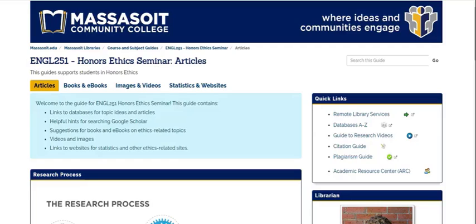Hi, I'm Kay Neary. I'm a reference librarian at Massasoit and the library liaison for honors students. In this video, I will go over the research guide for your class as well as some helpful resources for your paper.